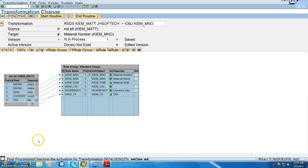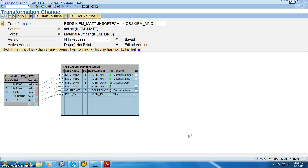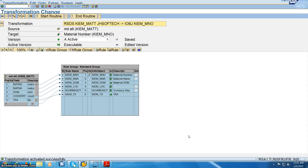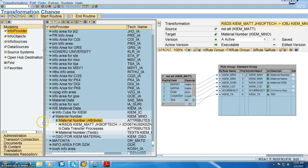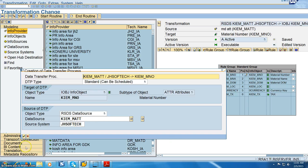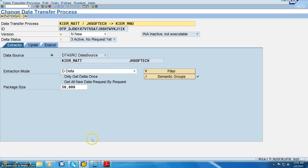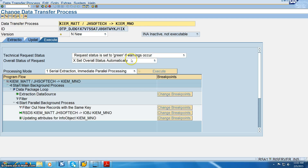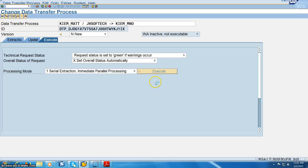Continue mapping currency tags to tags and currency to currency, then save. Check the syntax and activate. Once activated, create the DTP by right-clicking and selecting create DTP. Set it as full upload, click activate, then click execute.